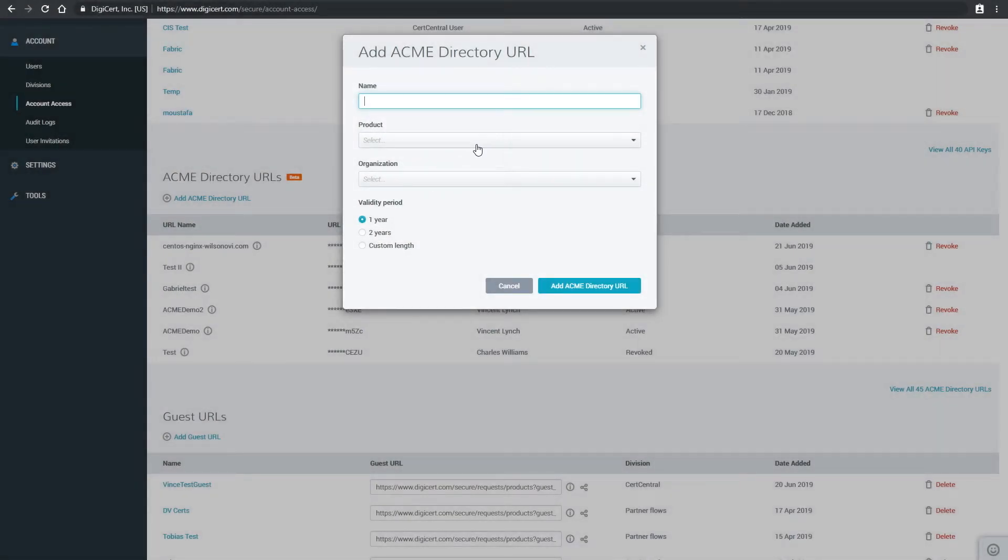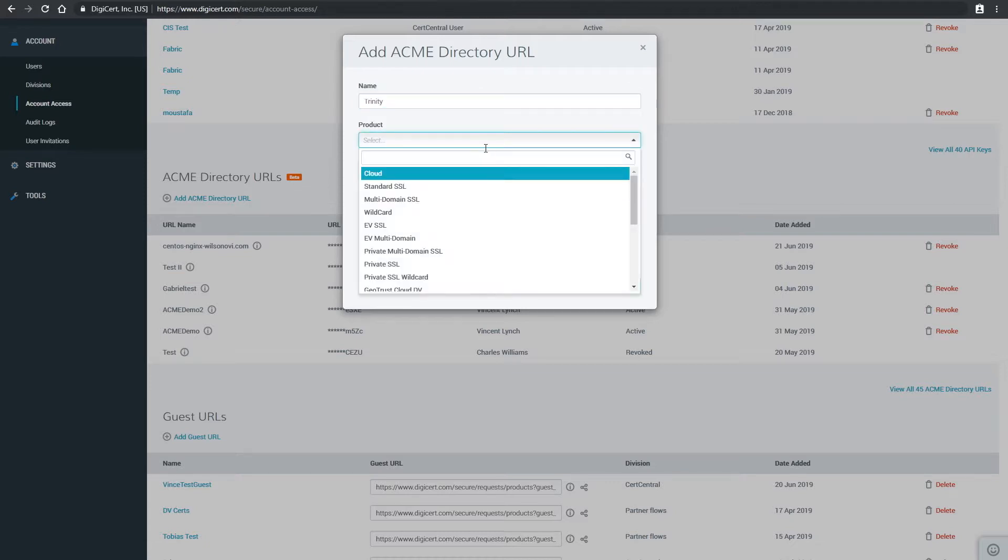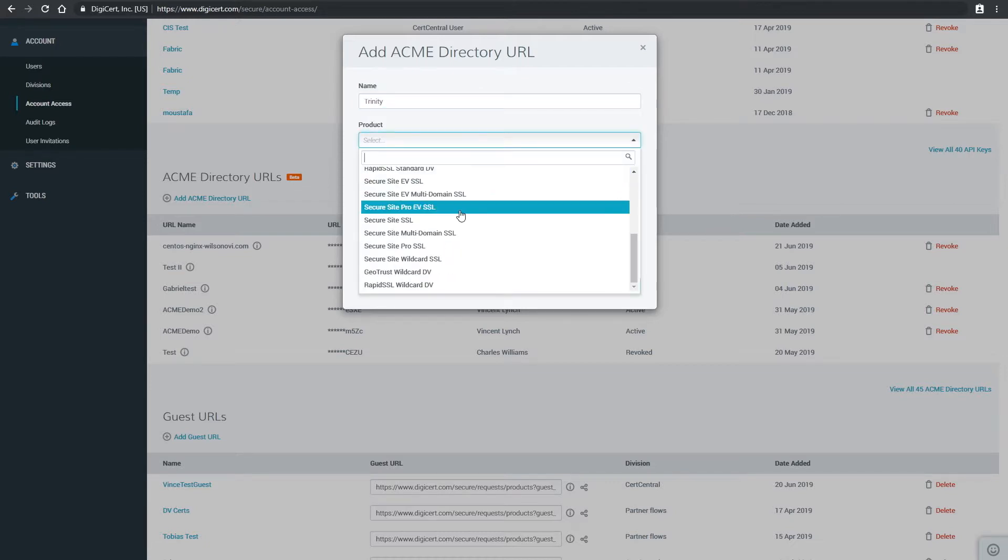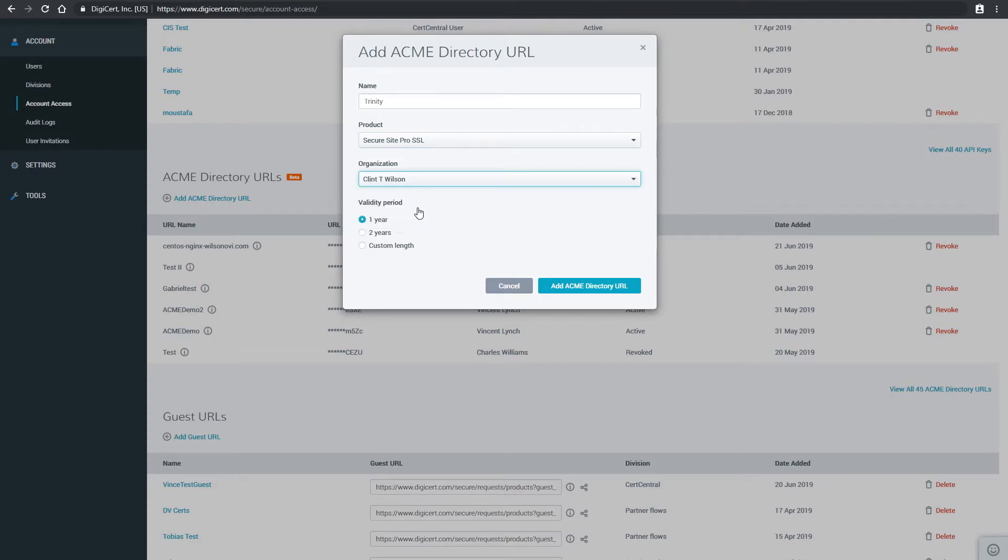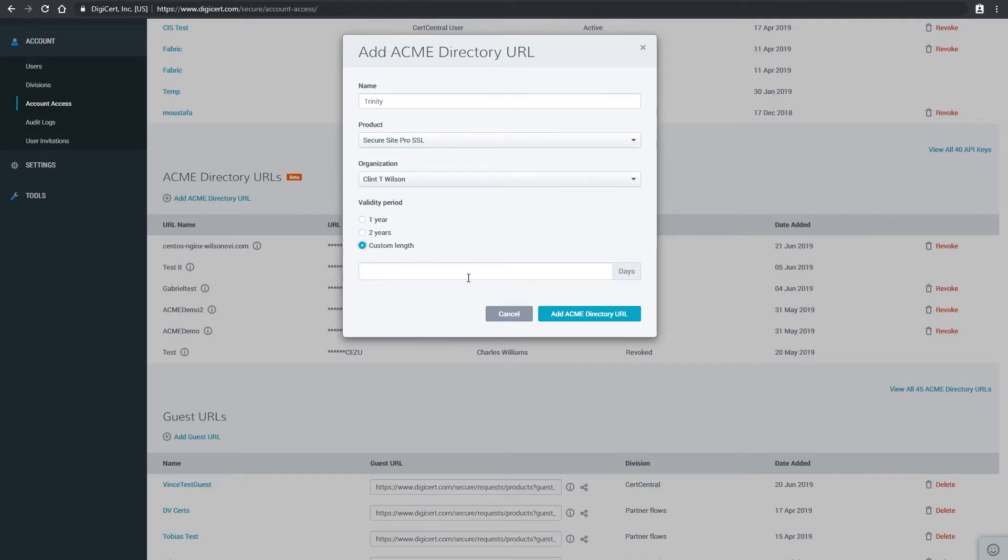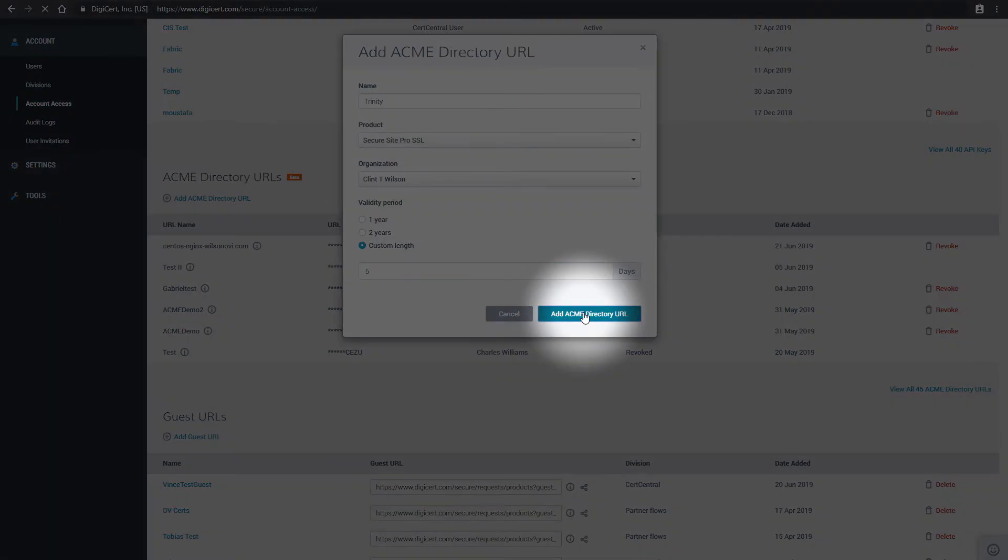Once the window appears, give your URL a unique name, and then use the dropdowns to select your desired product type and organization name. You can also choose to customize the validity period. Once everything is set up the way you want it, click the Add ACME Directory URL button.